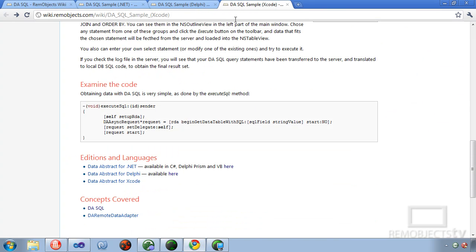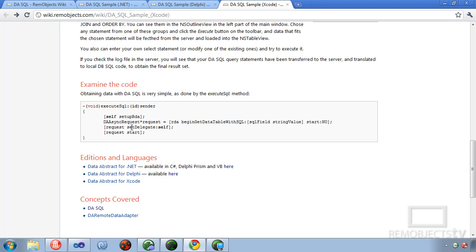For Xcode, Xcode is actually a little simpler. You don't have to create the structure. You just simply pass the SQL value in here to SQL field and make a call to begin get data table with SQL on the remote data adapter.